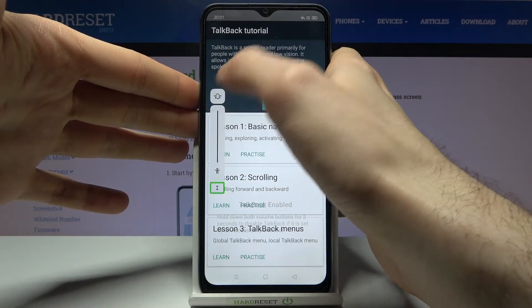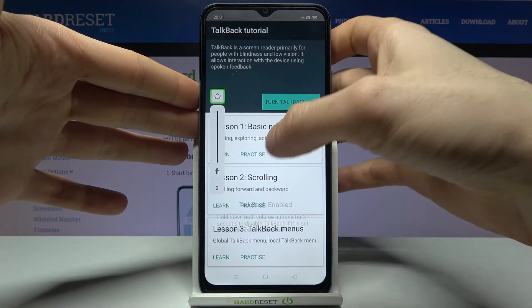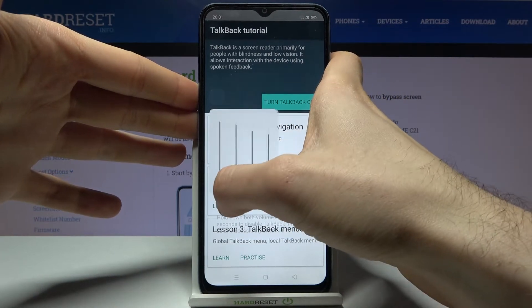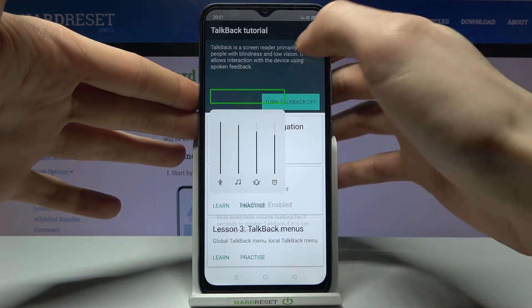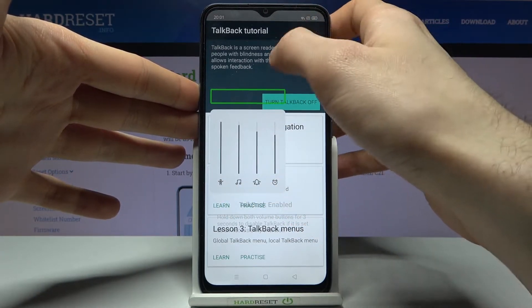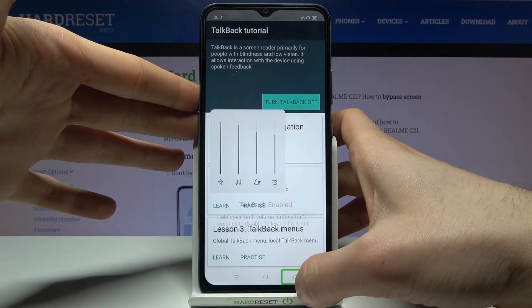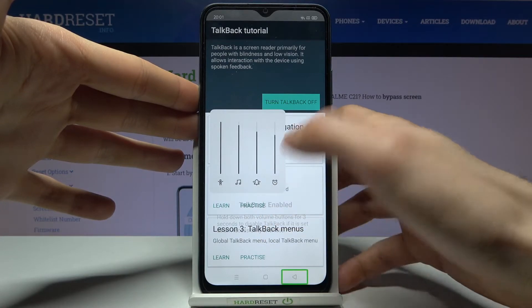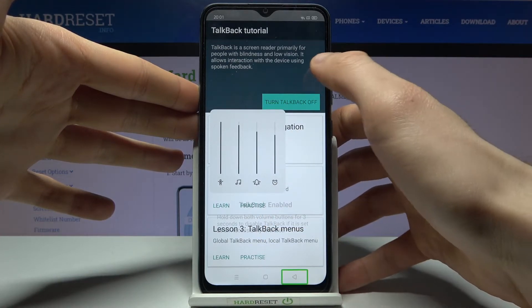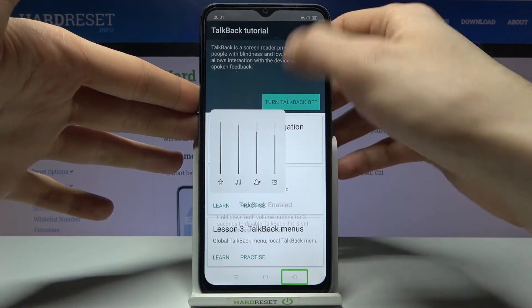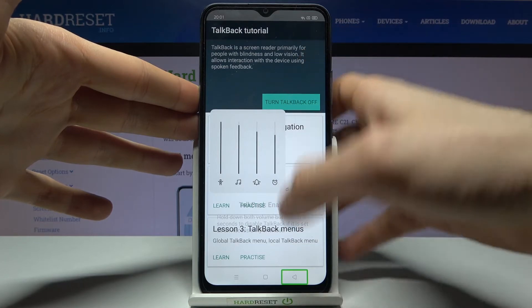Why it's so silent? Why is my TalkBack not talking?